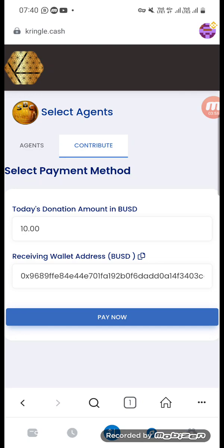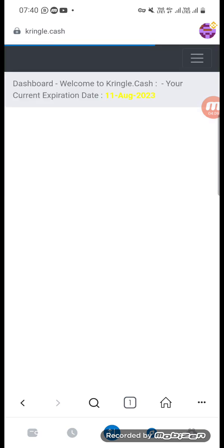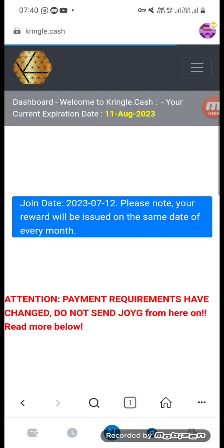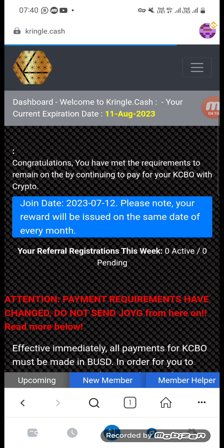Everybody will have abundance, happiness, and a joyful life. So what you will need to do — register in this Crinkle city now. I will show you how to register.